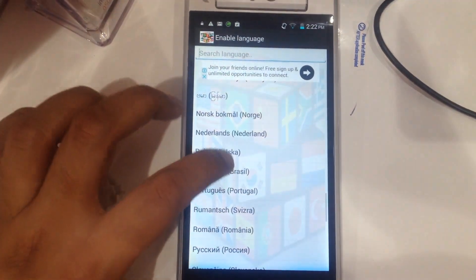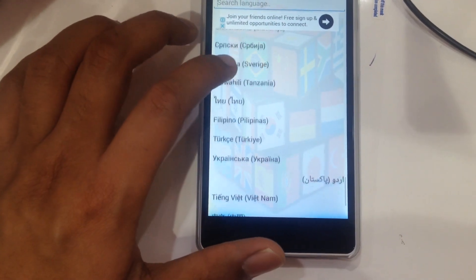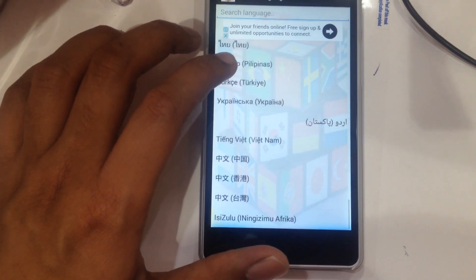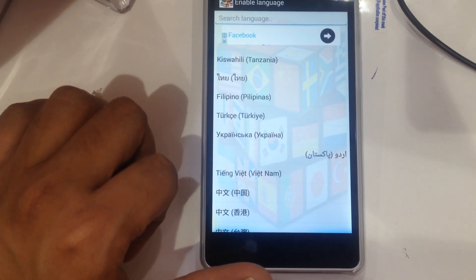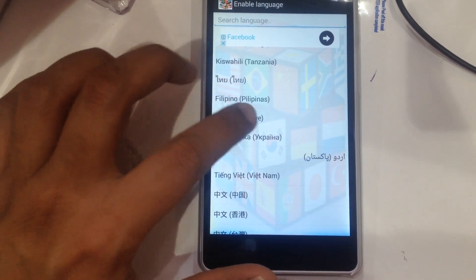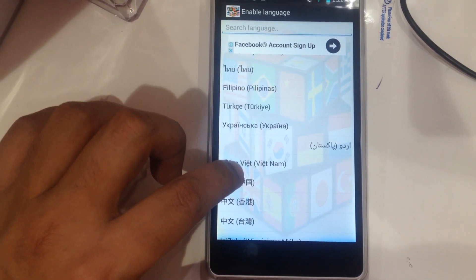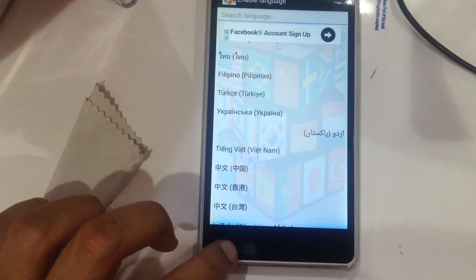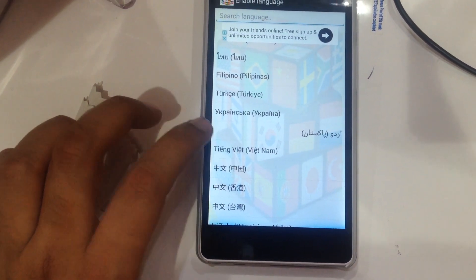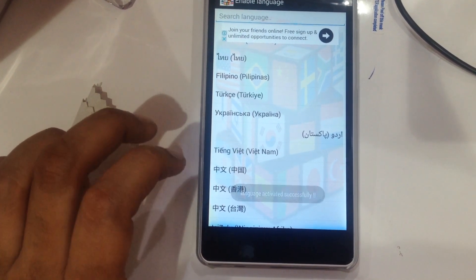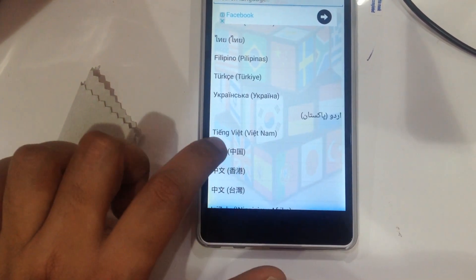Close the ad. These are some more languages here. So if I select one, it will show 'language activated successfully'.